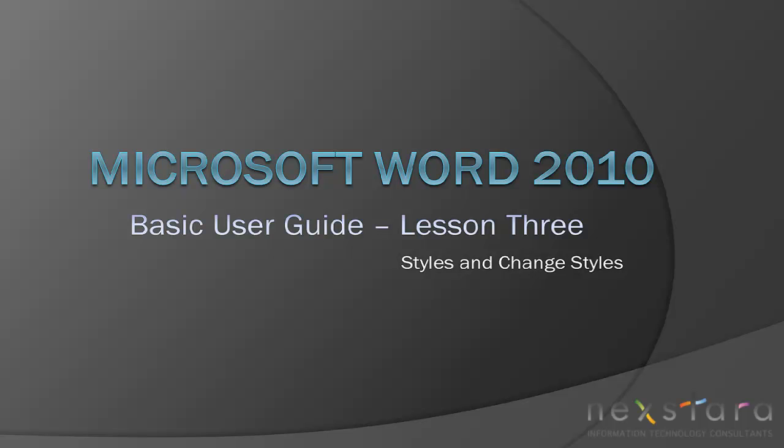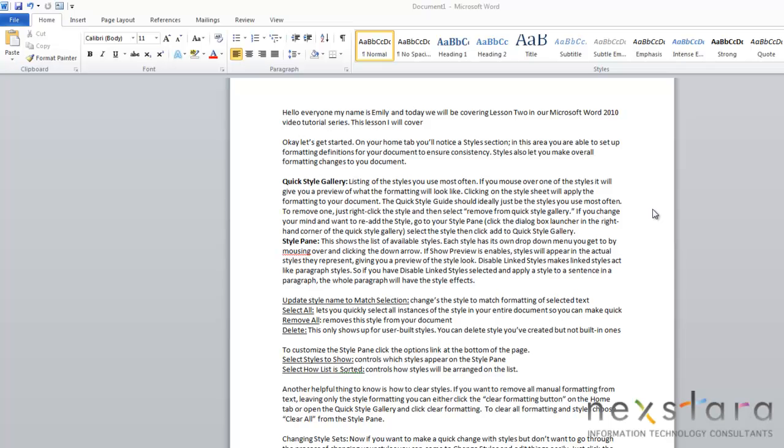In this video, I'll be showing you how to use the Styles section on your Home tab. We'll talk about all the features of your QuickStyle gallery and your StylePane. Let's get started.